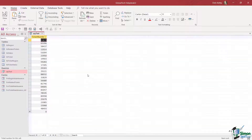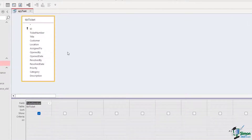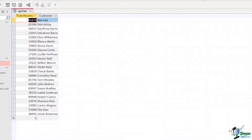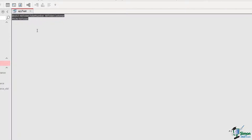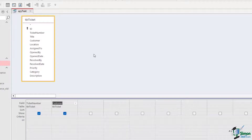Let's reopen this query by double-clicking and jump back into design view. What if this time I want to see not only the ticket number but also the customer name? I can simply grab the customer field and drop it down into the fields area. Let's run the query and check it out — that's exactly what I get. If we look at the SQL code, it's very simple: we're selecting ticket_number and customer from tuple ticket.